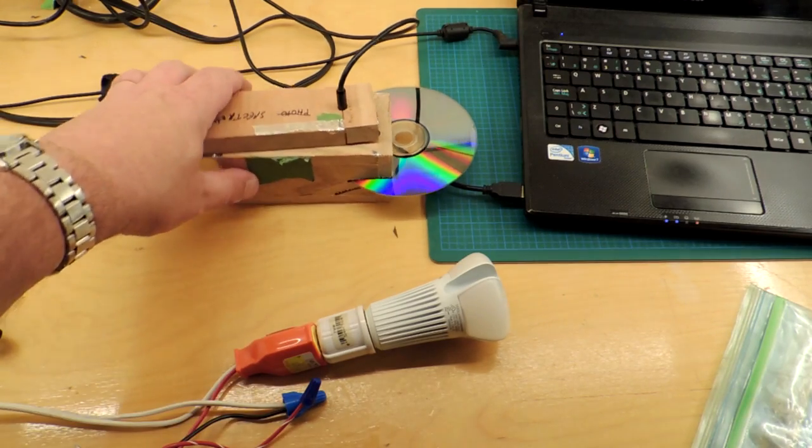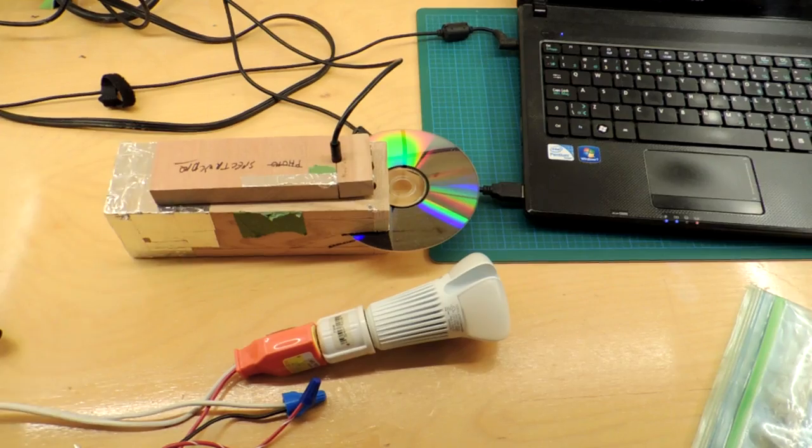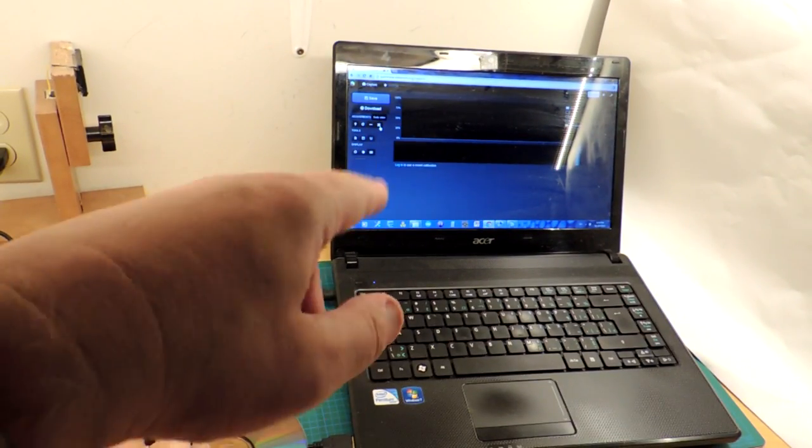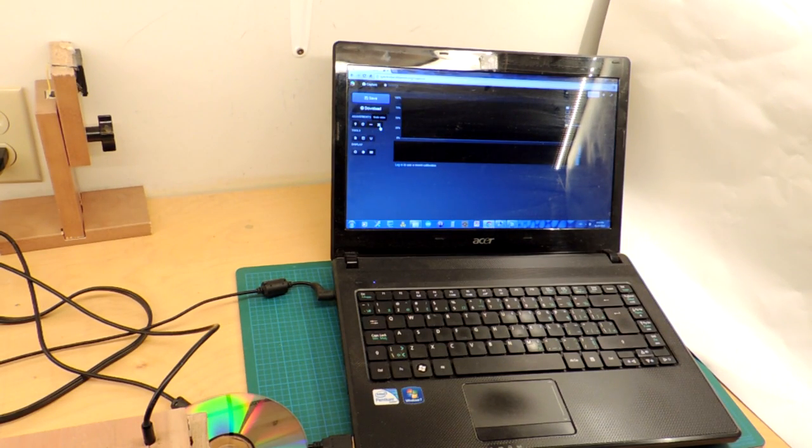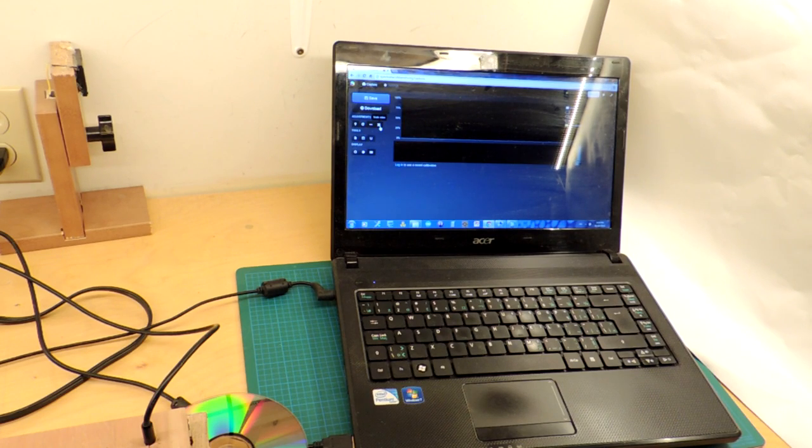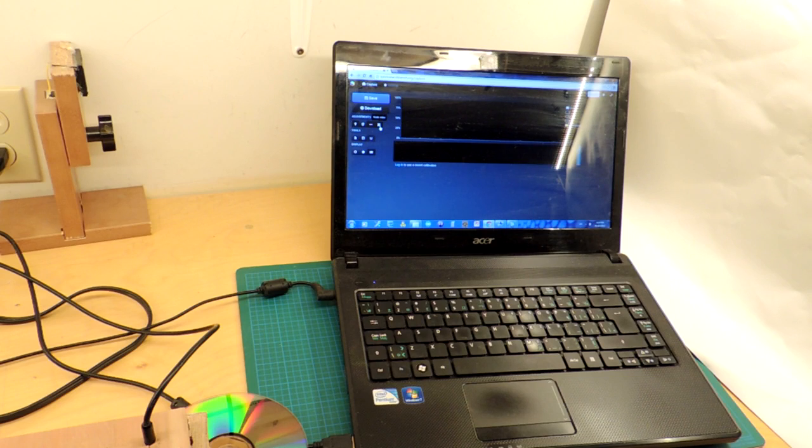So I grabbed my homemade spectrometer and this wonderful program from spectralworkbench.org which plots spectra. And I took a look at the bulb and since I recorded the results a year ago it allows me to see if actually the color is changing in this bulb. The short answer is yes.